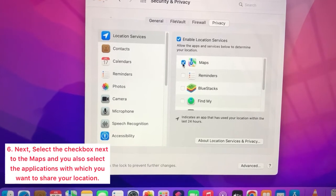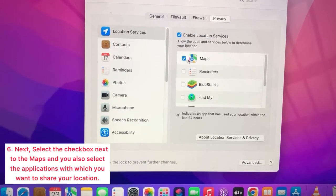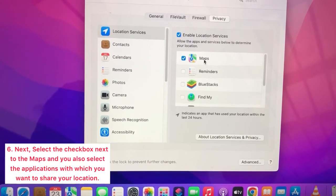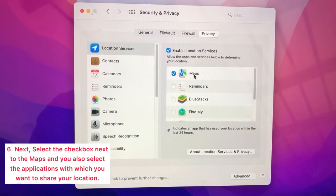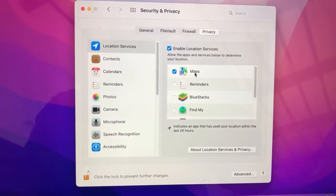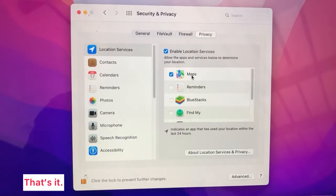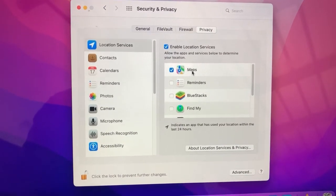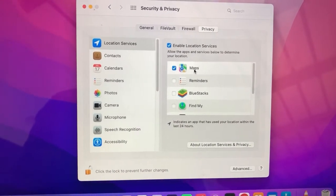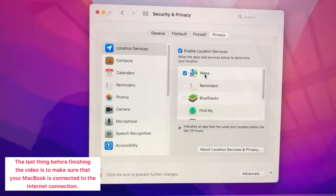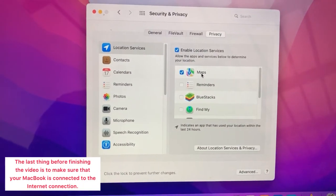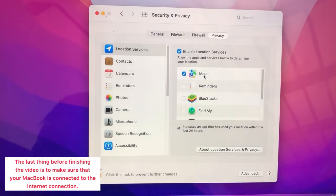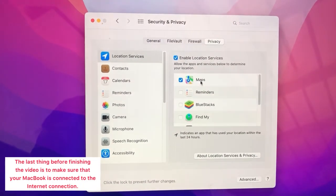You can also select other applications with which you want to share your location. That's it. The last thing before finishing the video is to make sure that your MacBook is connected to the internet connection.